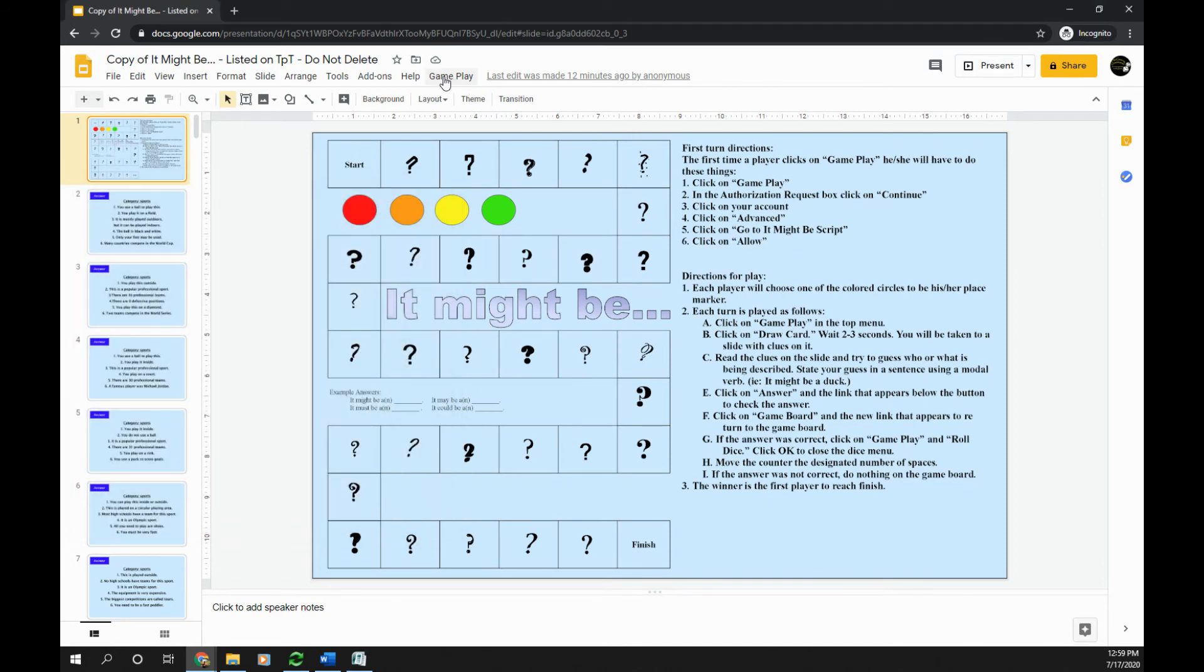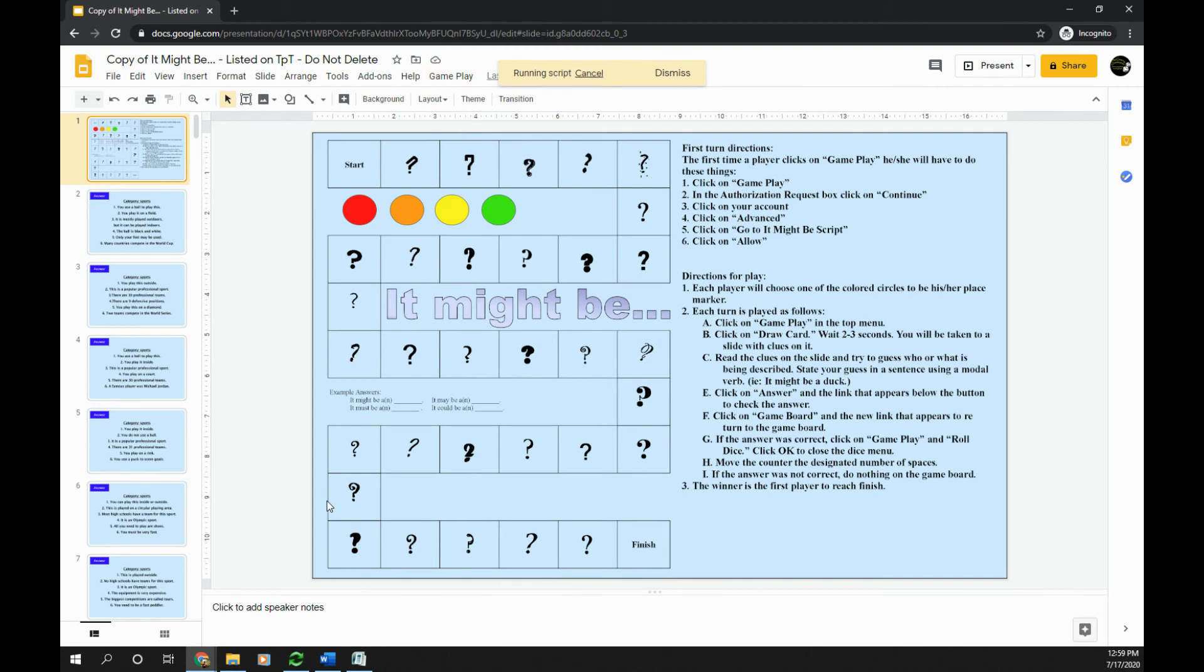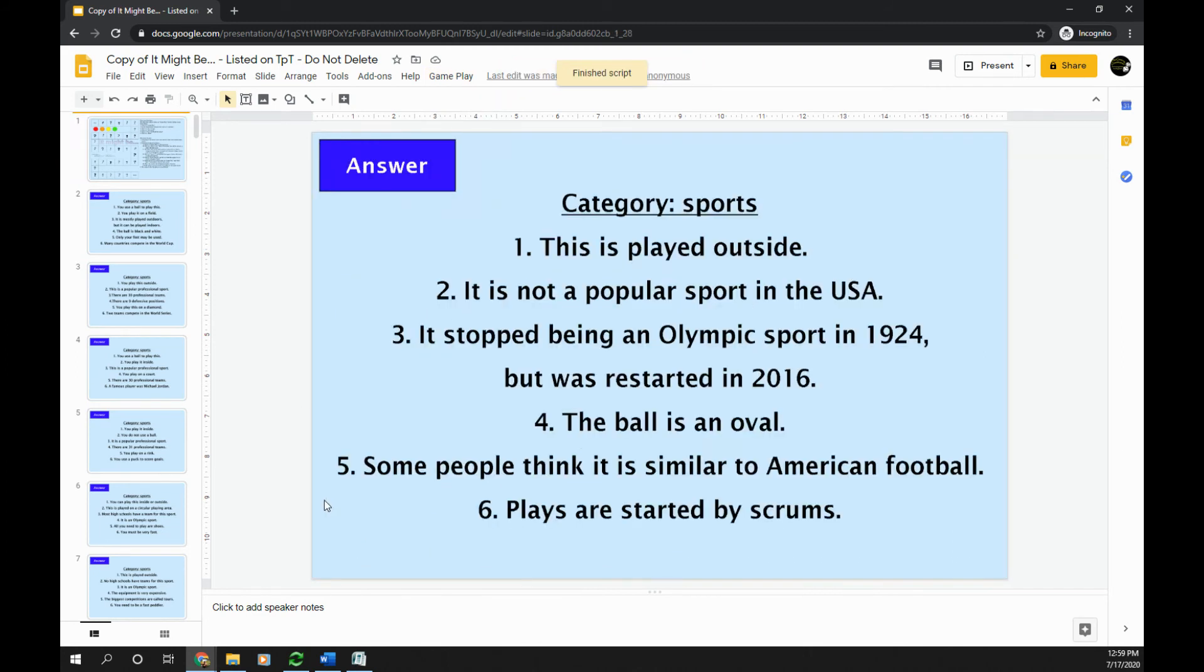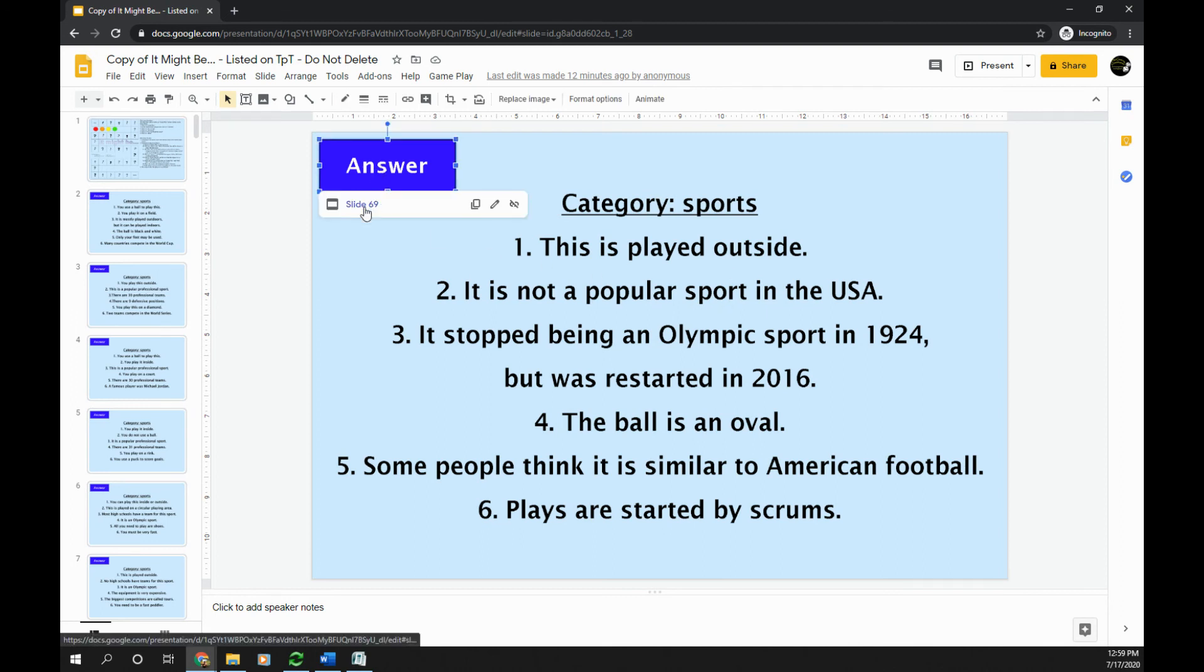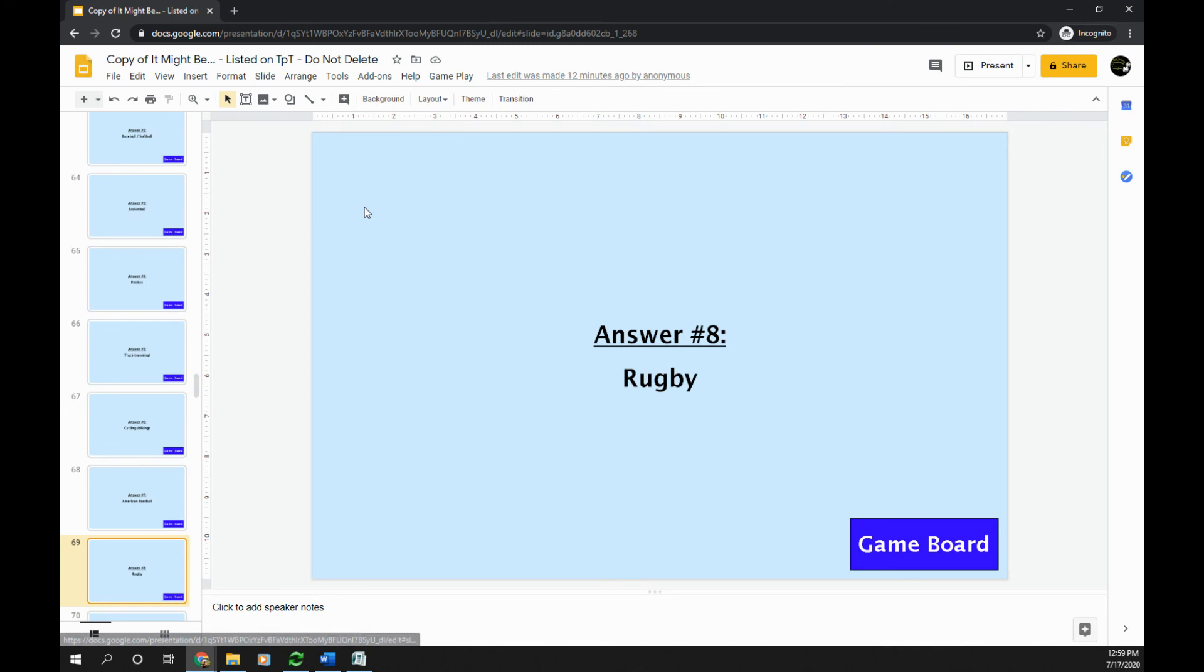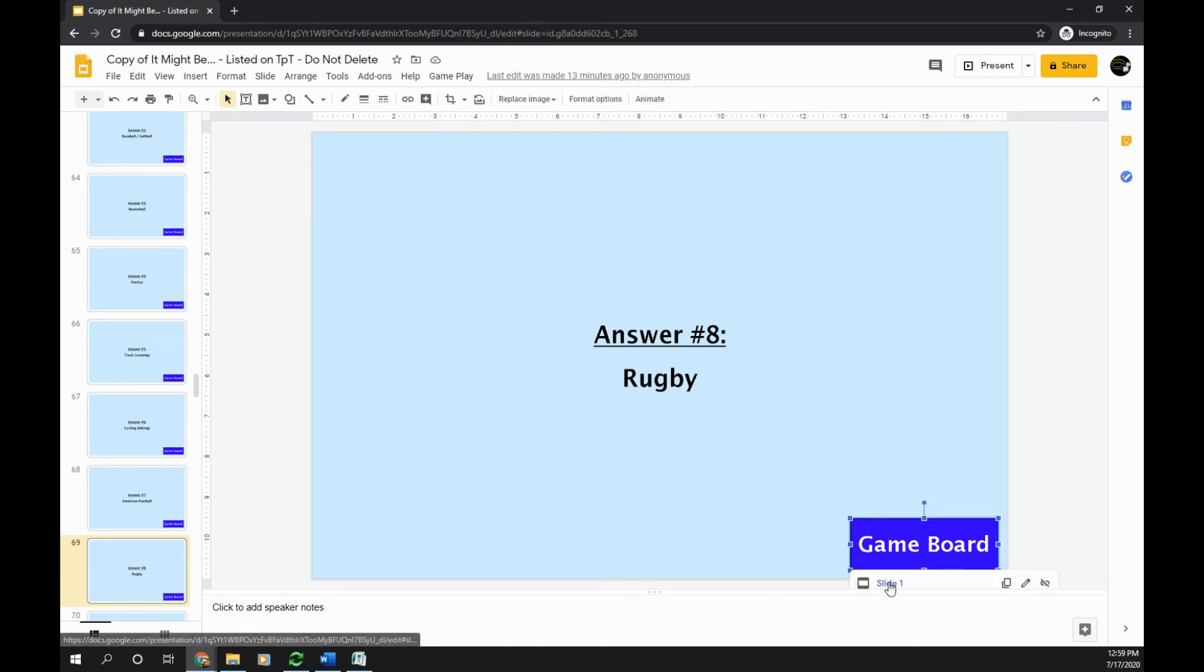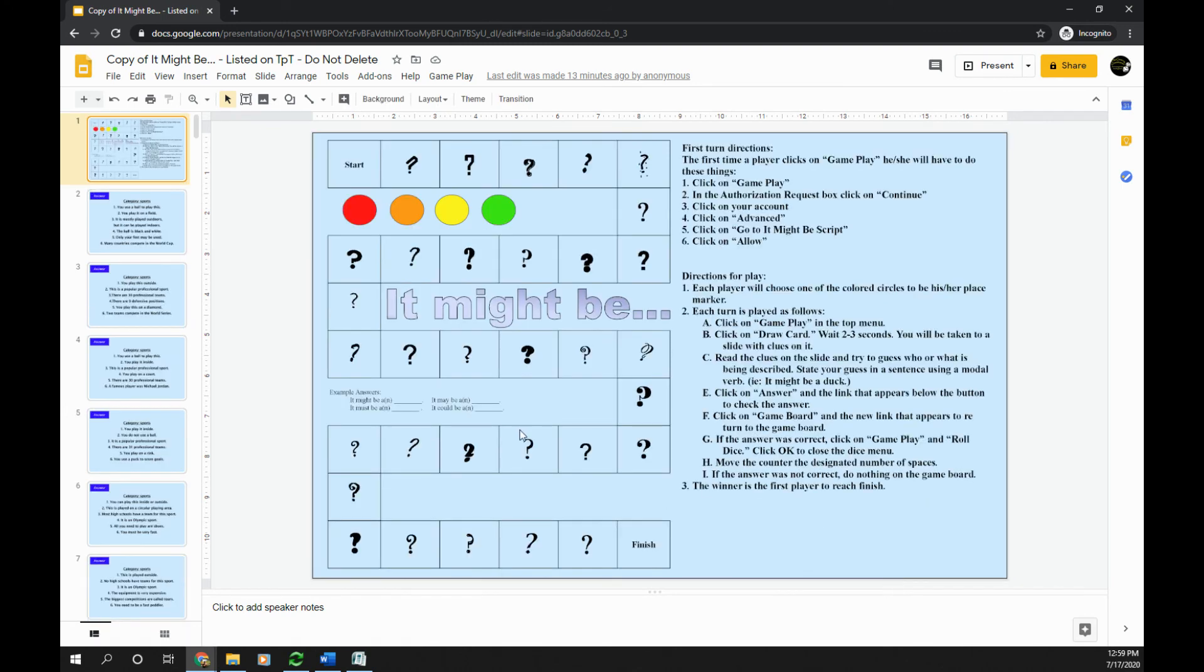Now I can again click Gameplay, Draw Card, and it jumps me to one of my question cards. I've already set up a hyperlinked box to take me to the answer. And on my answer I have a hyperlinked box to take me back to the game board.